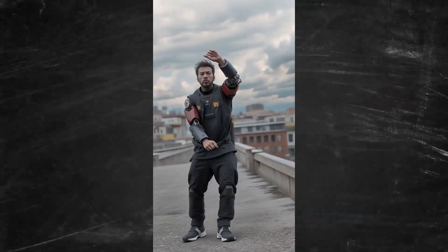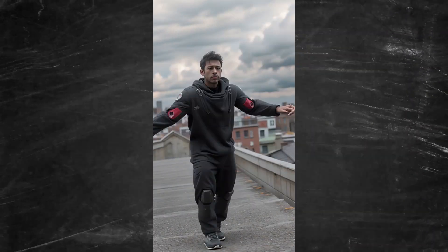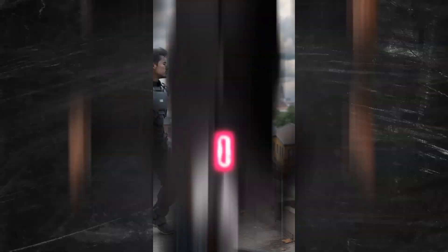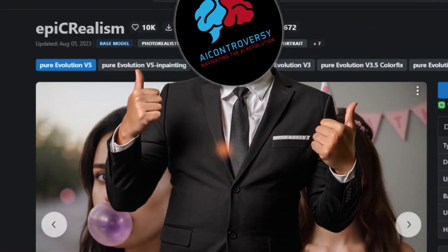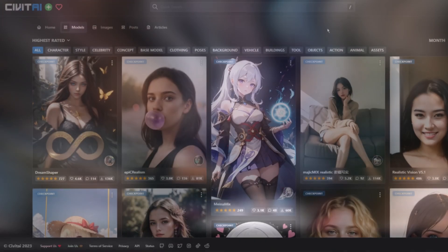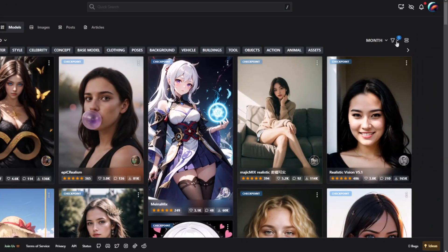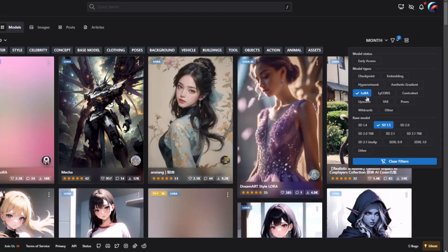We will need of course Stable Diffusion, the Deforum extension and Control Net. I will be using a 1.5 model and my model of choice is Epic Realism. We will also be using Lora's for our style effects to get more consistency with our styles.